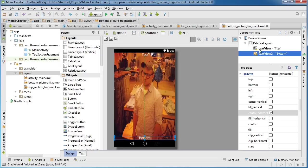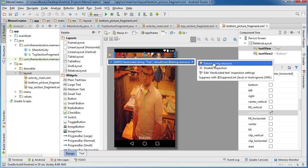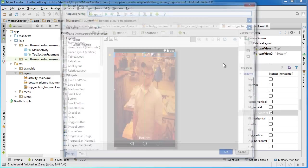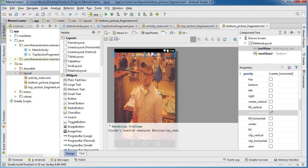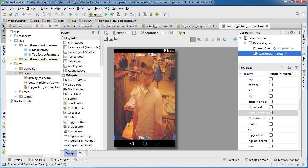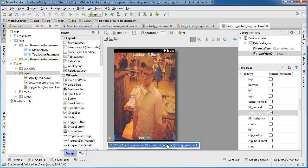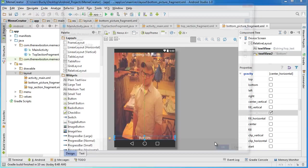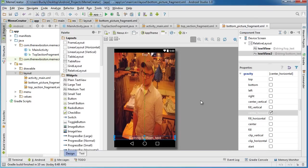Just so I don't have to look at these warnings, I'll extract string resource. For the top, I'm going to call this one top_text, even though we never actually use these through our Java code. And for the bottom one, we'll call it bottom_text and hit OK.